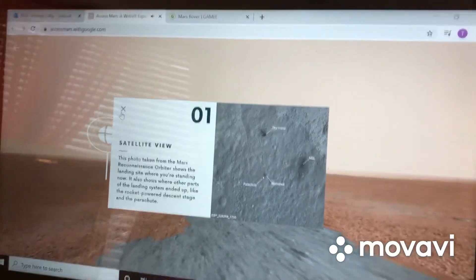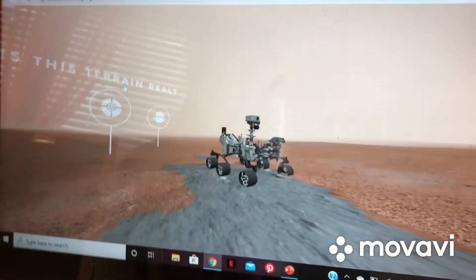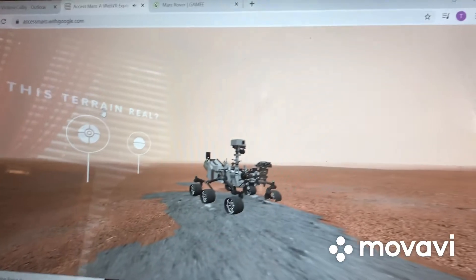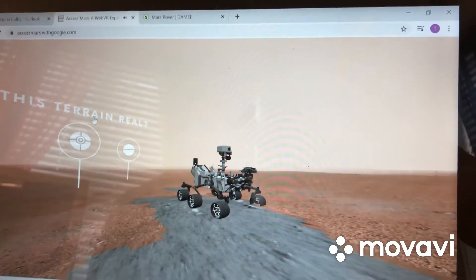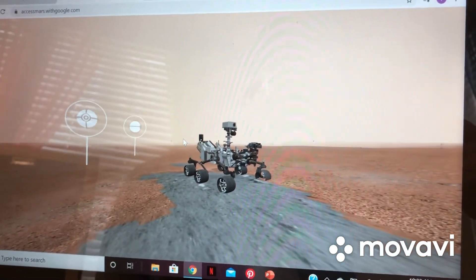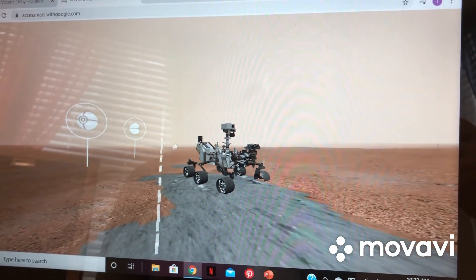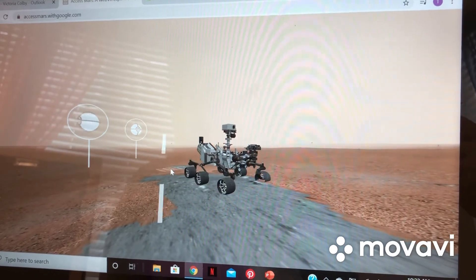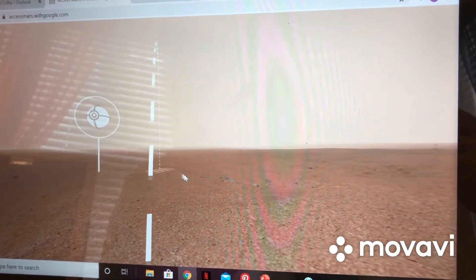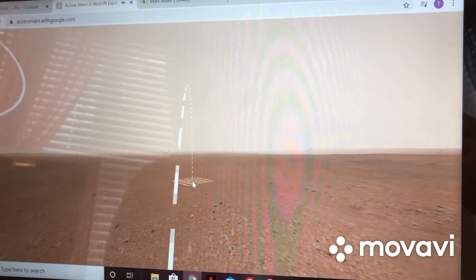If you click on the other entry points, you're able to move the rover and see what it sees, and you can move it around.